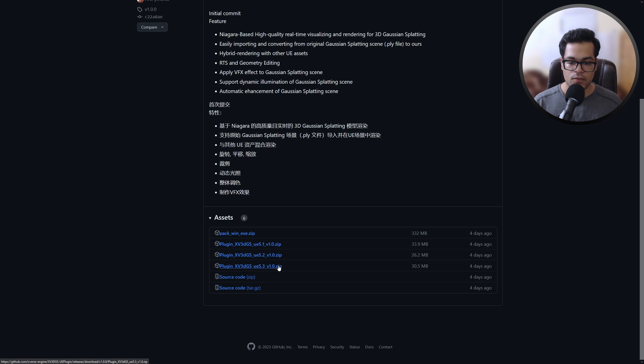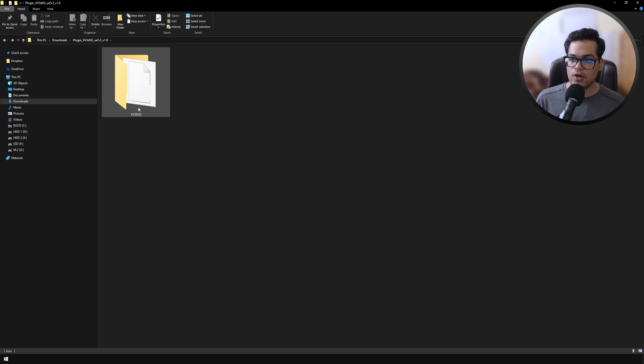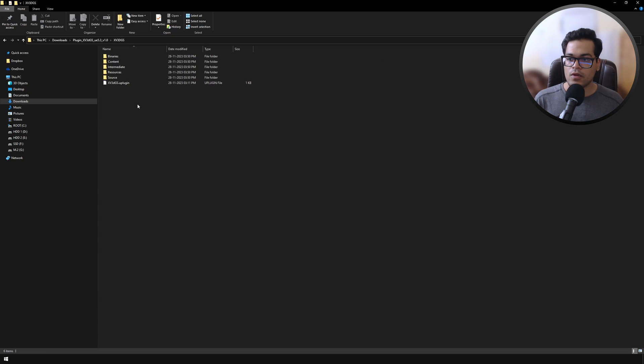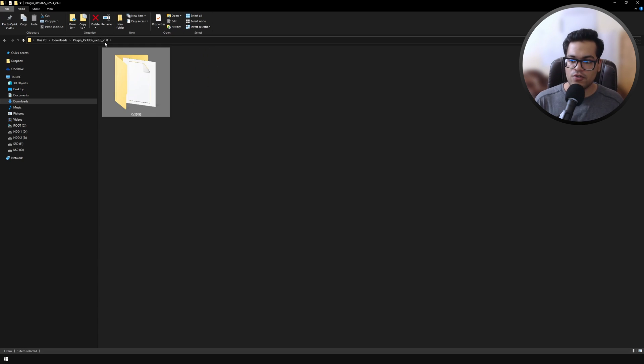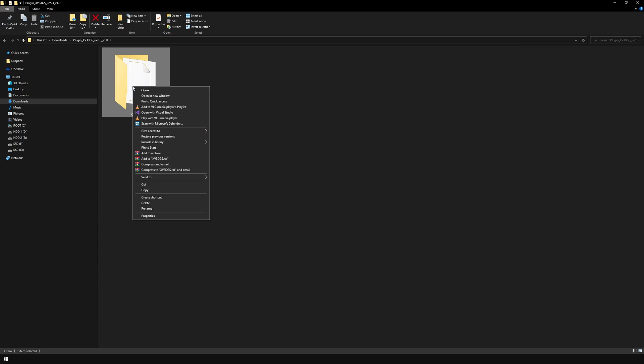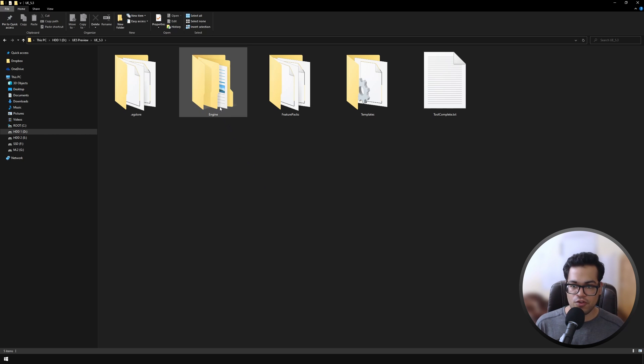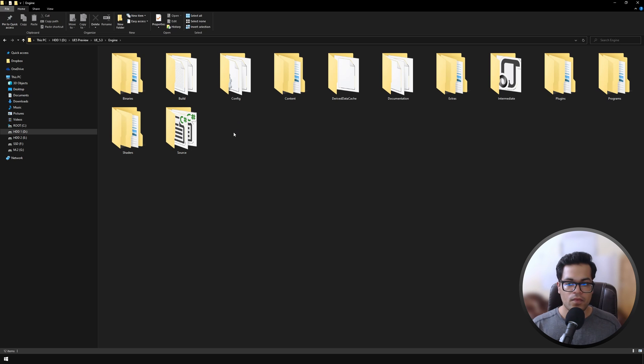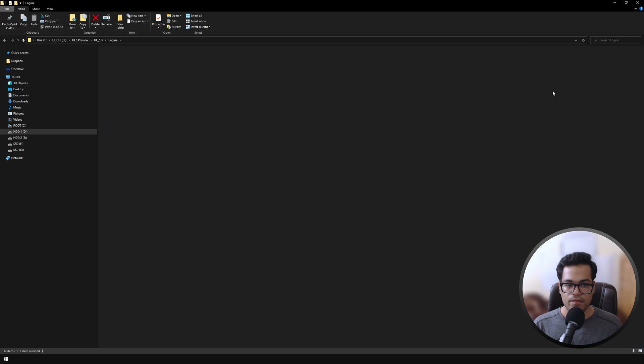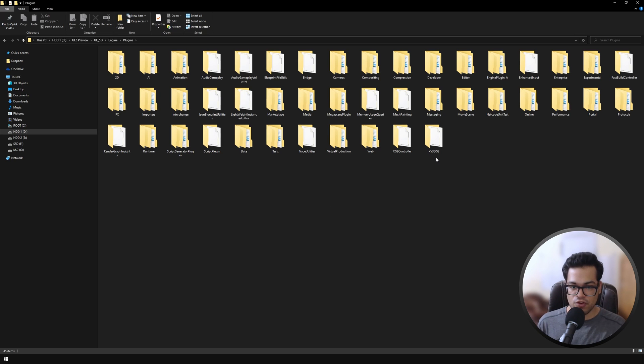You need to extract this zip file, and after that you'll get this folder. Just go in this folder and you'll see the binaries folder, content folder, and all of this. You need to copy this folder. Just browse to where you have installed Unreal Engine. Go in the engine folder, inside the engine folder we need to go in the plugins folder. These are all the plugins, and you need to paste in that folder here.